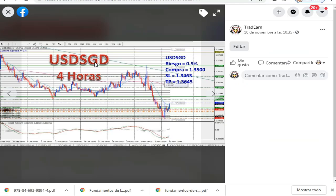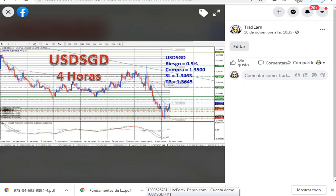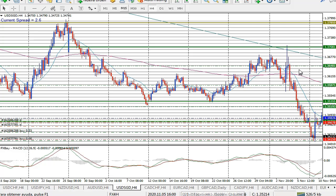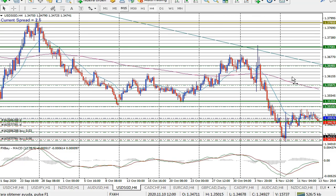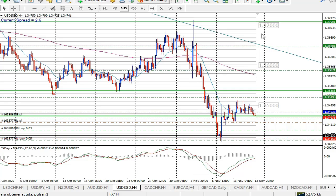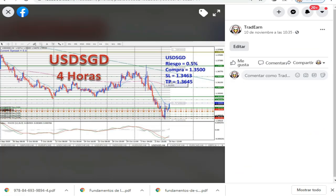El siguiente par es el dólar americano, dólar de Singapur. El precio había caído permanentemente e hizo su rechazo fuerte. Se esperaba que el precio se fuera hacia arriba, pero no se va — se ranguea y se queda en rango. La entrada es ahí y el precio se ha quedado sin moverse hacia arriba como se esperaba. Vamos a mantener la entrada con el stop loss atrás, esperando que el precio haga su movimiento hacia arriba. Es una entrada con 0.5% de riesgo.